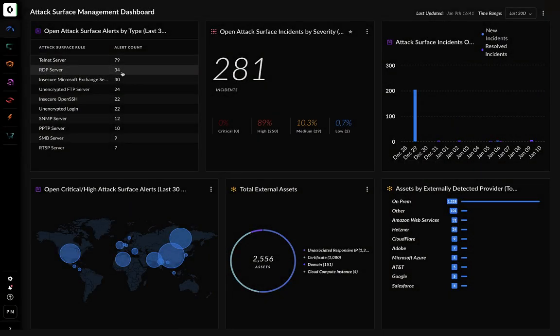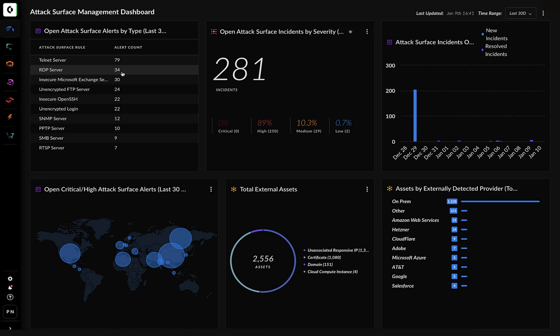As an analyst, when you log into Cortex Expanse, you're often in the platform to find an exposure or to fix a security vulnerability.